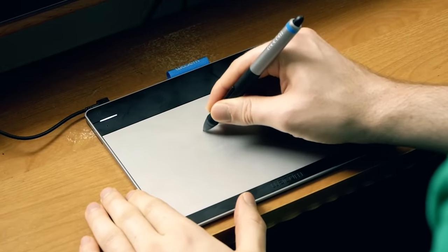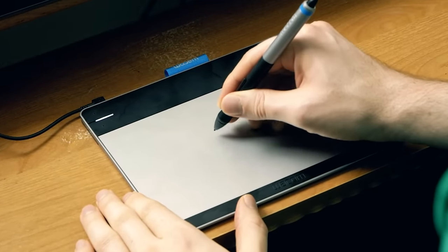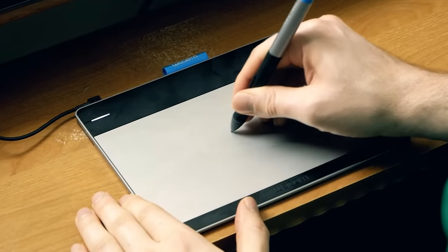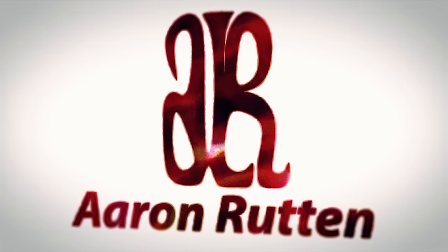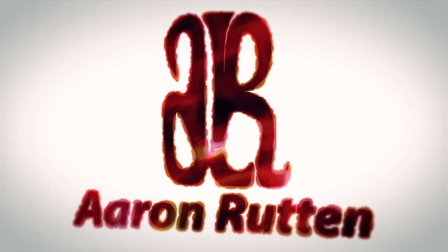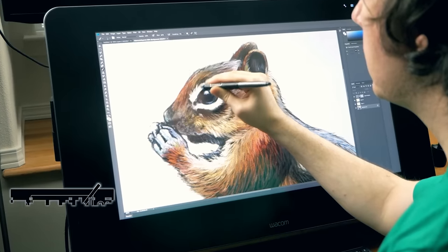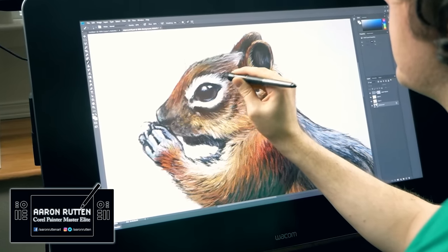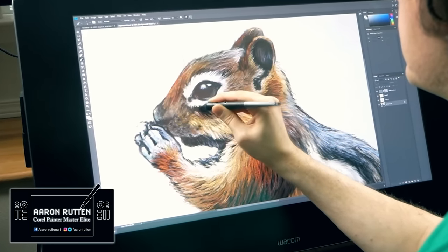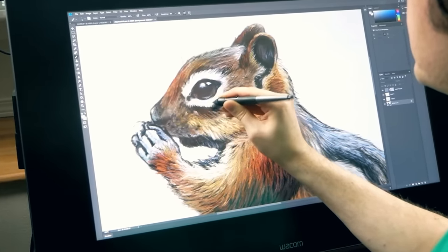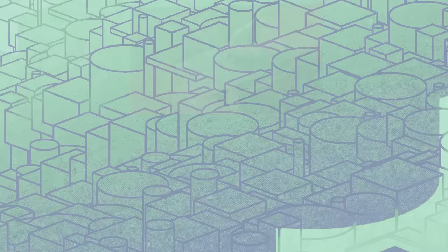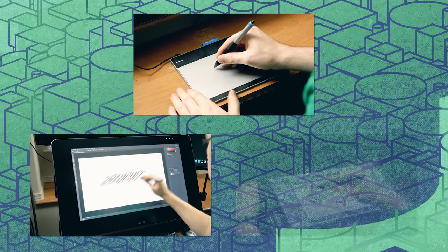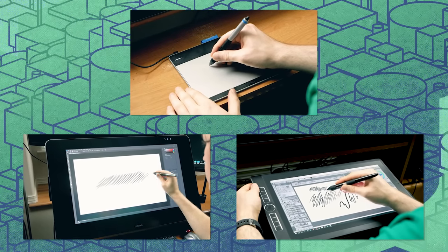I'm professional artist Aaron Rutten and in this video I'm going to show you how to draw on a graphics tablet. For you beginners I'll cover some of the basics of how a tablet works and for you more experienced artists out there I'll share some tips that'll show you how to make the most of your tablet.